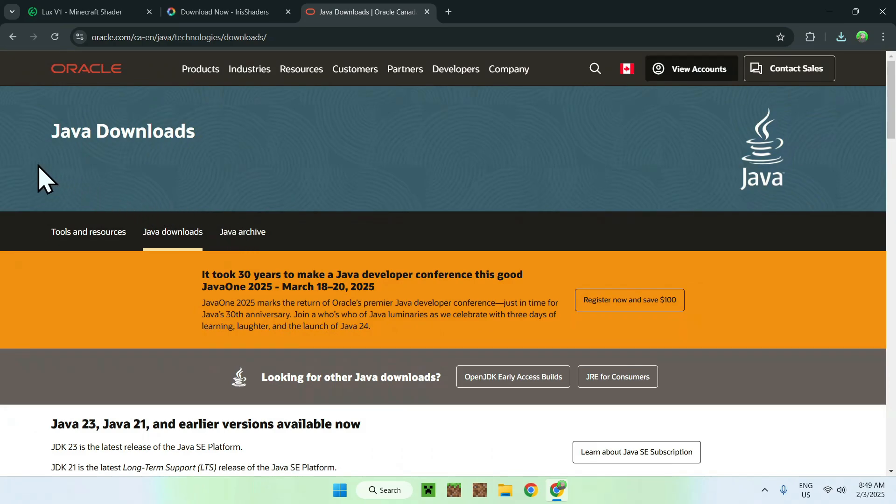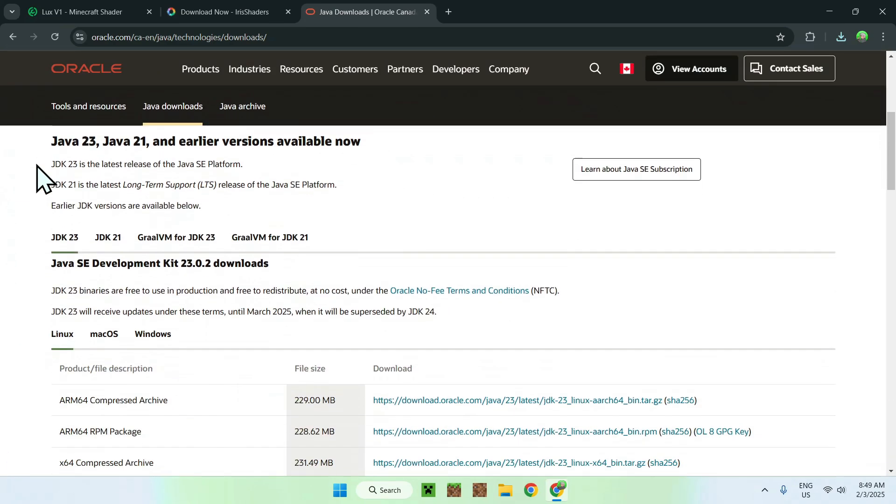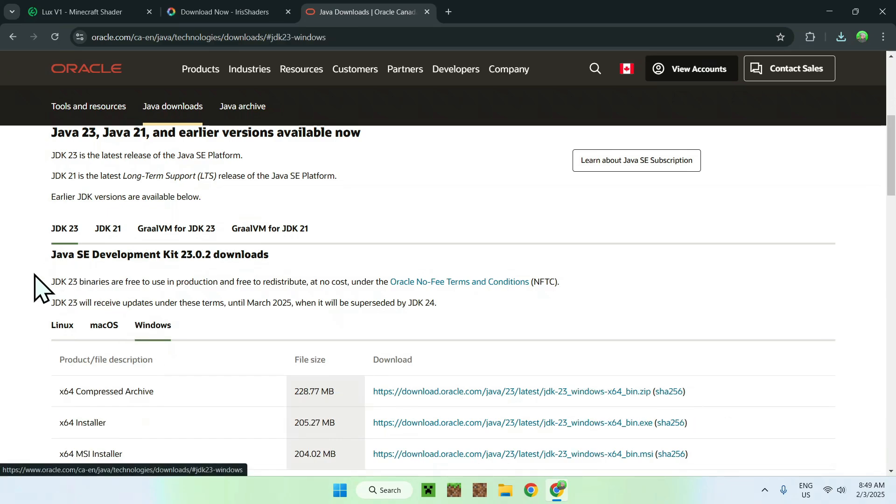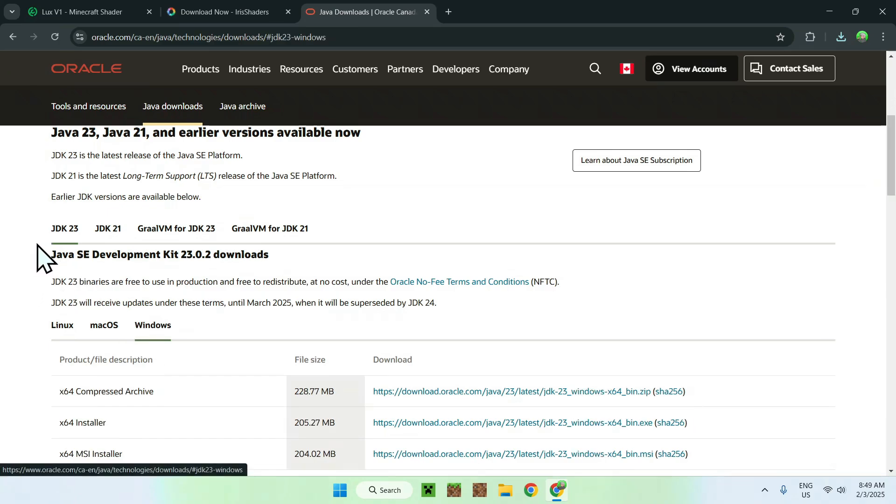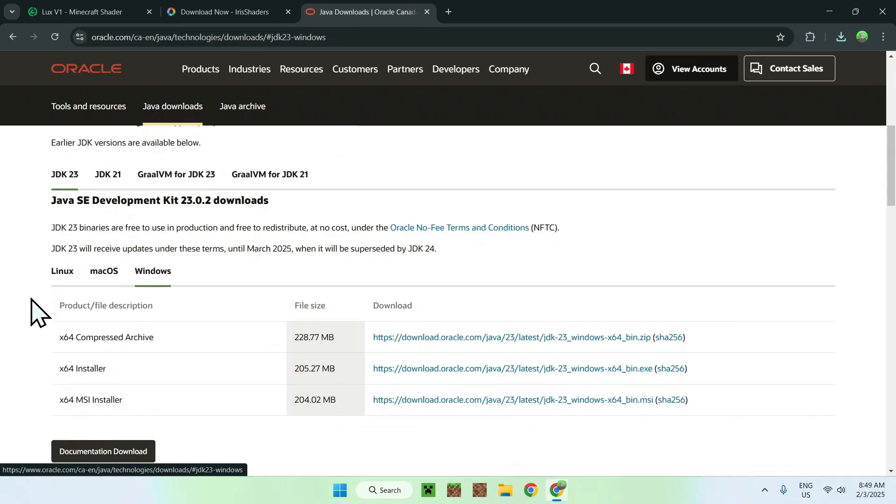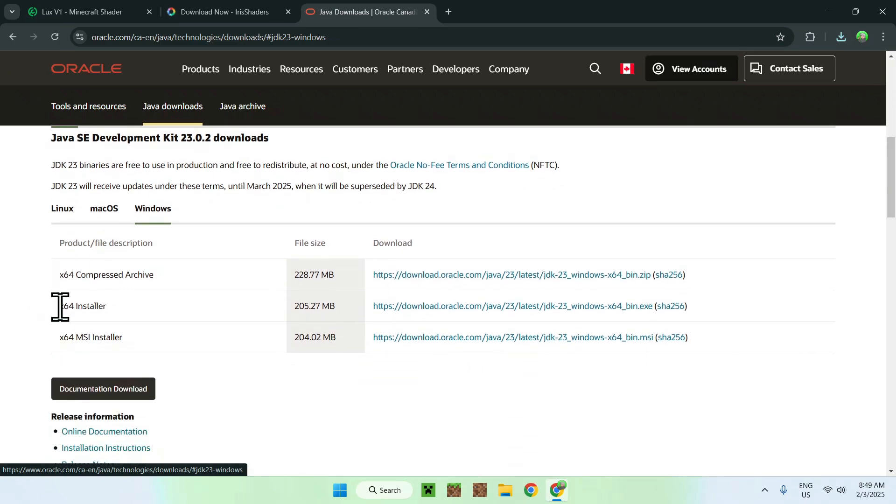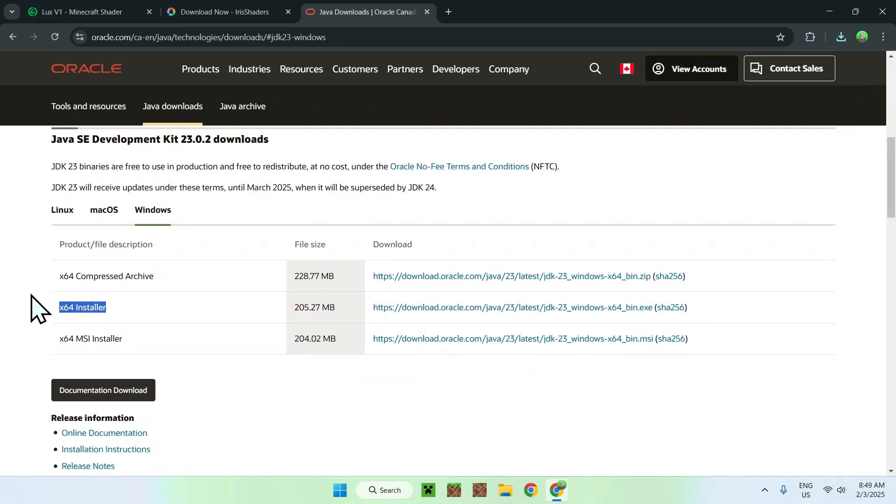All you want to do here is simply scroll down, and you should see JDK23. You should see a Windows tab, so if it's under, it's like a bit green, you will see it's selected, and you just want to download this one here. It's the simplest one.